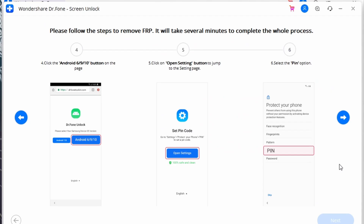Note that for different versions of Android, the process works differently. If you are on Android version 6, 9, or 10, follow these steps: as a new page opens in the browser, select Android 6, 9, or 10, which will direct you to the following page.